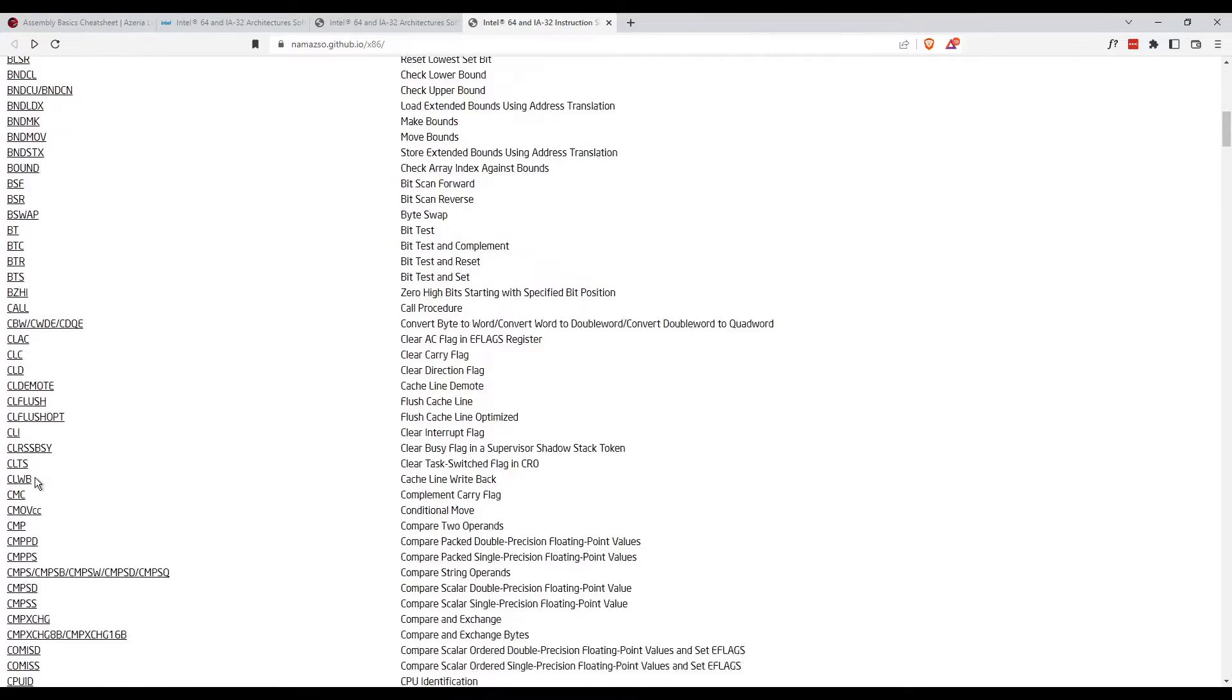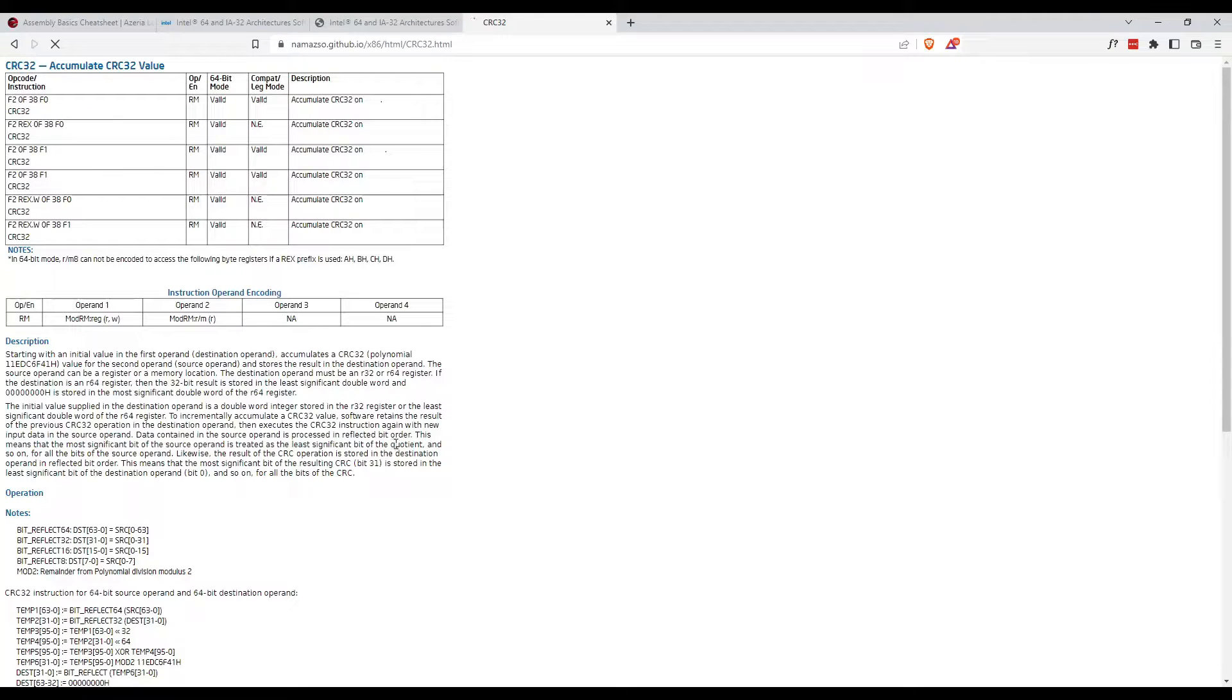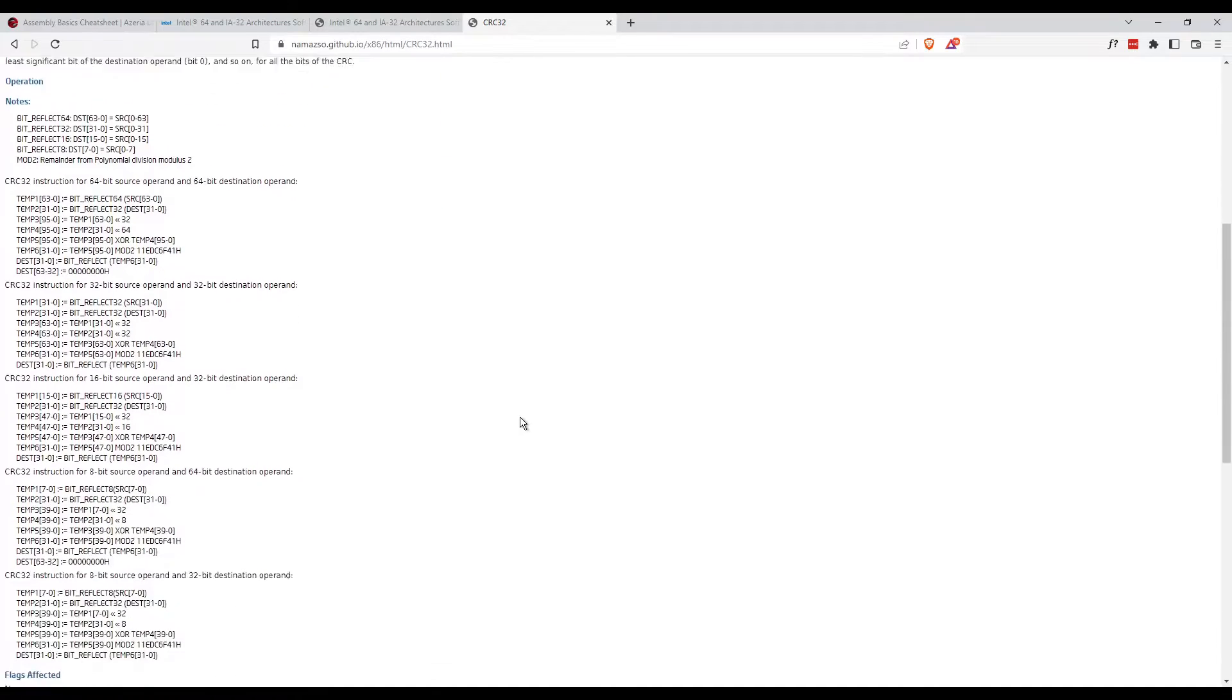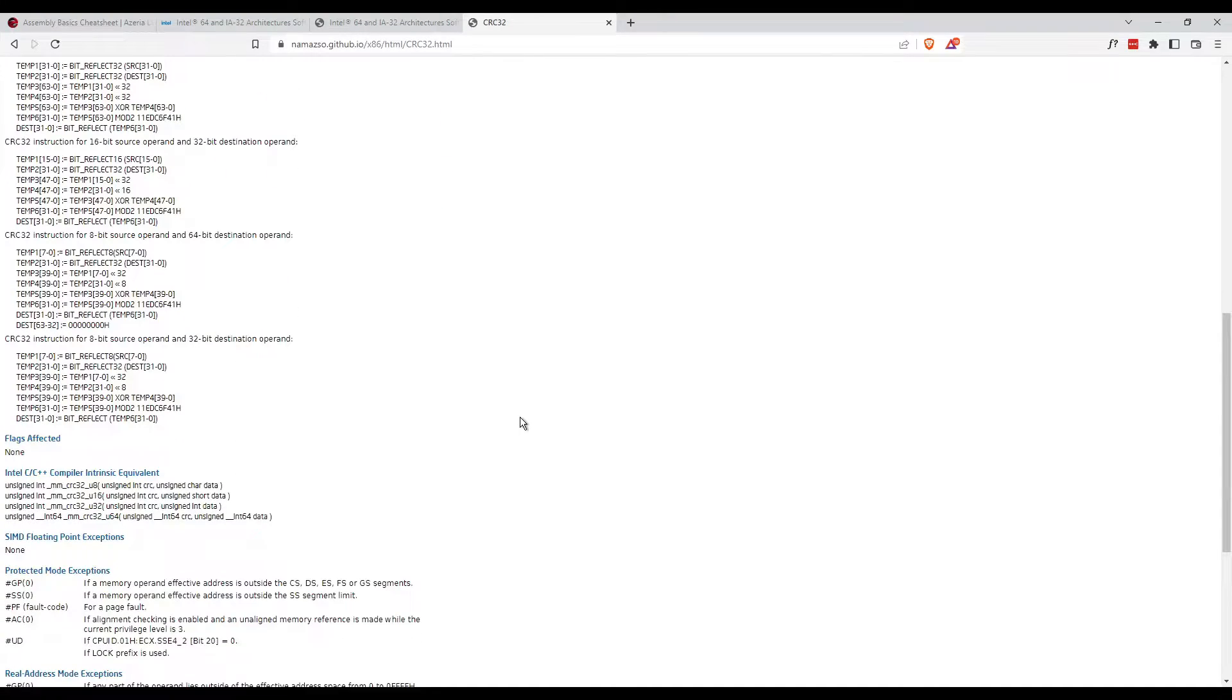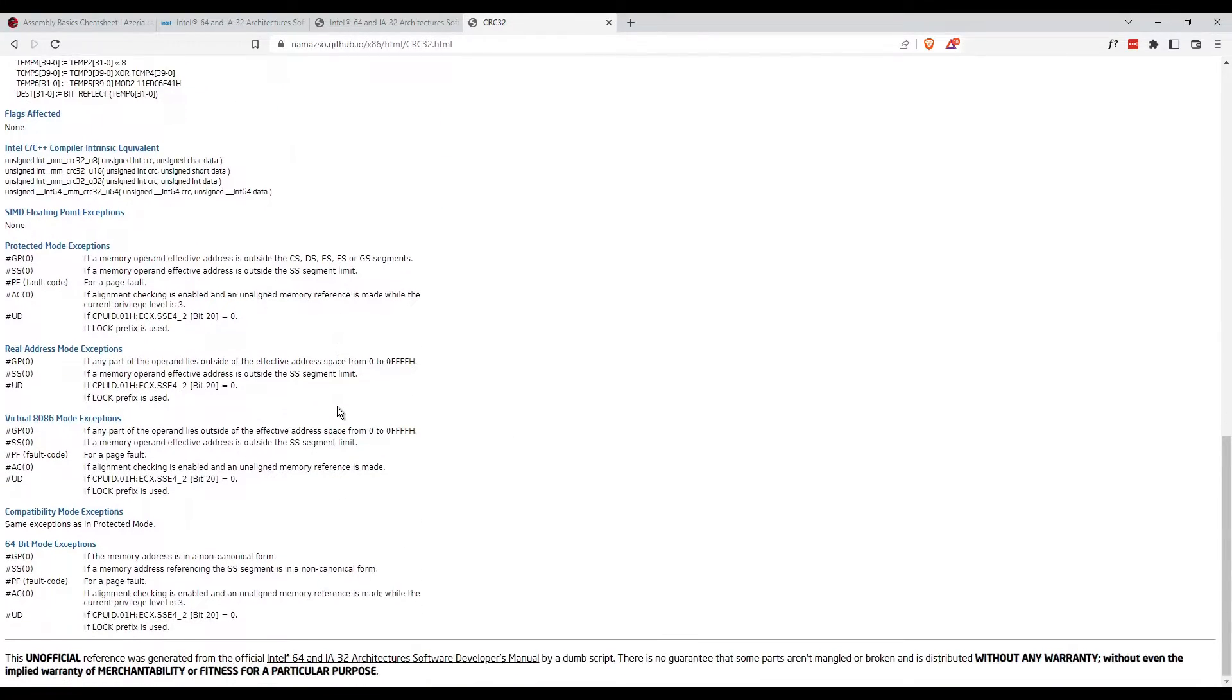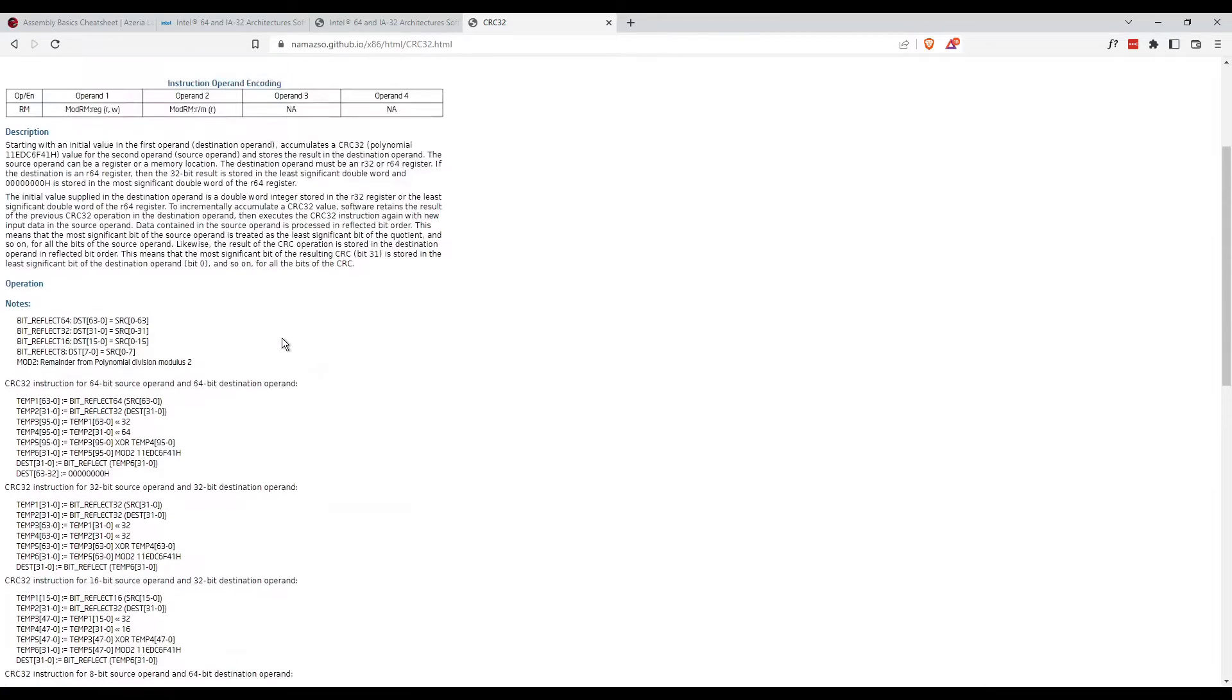So that's my second tip. This is true for not just assembly, but any programming language - Python, C, C++. It helps to read the documentation, get some examples, and understand what's going on.